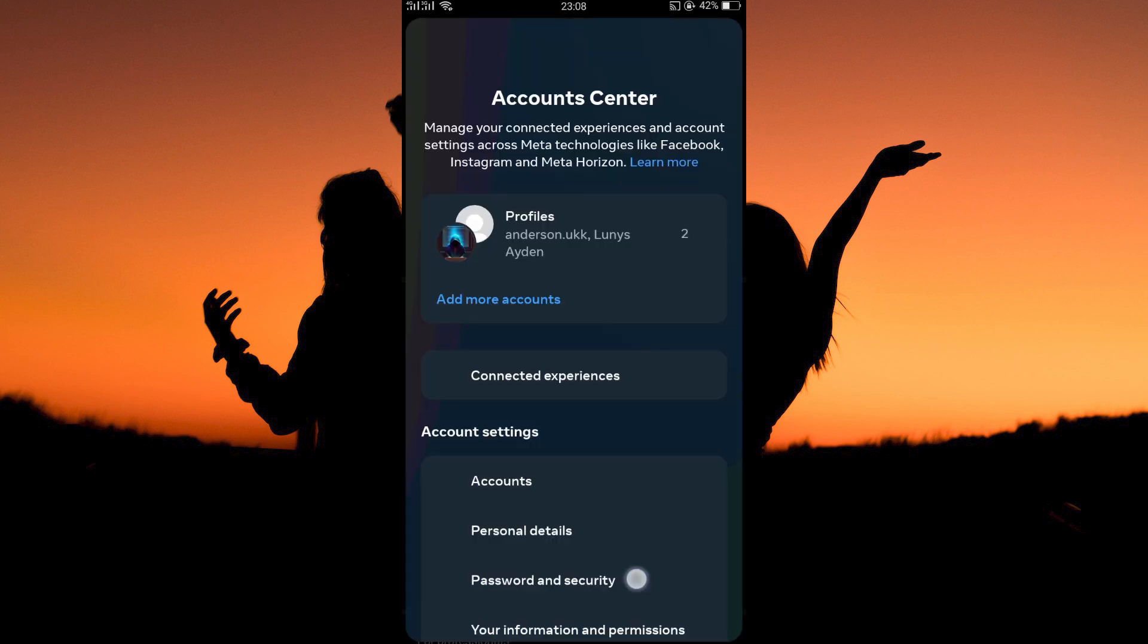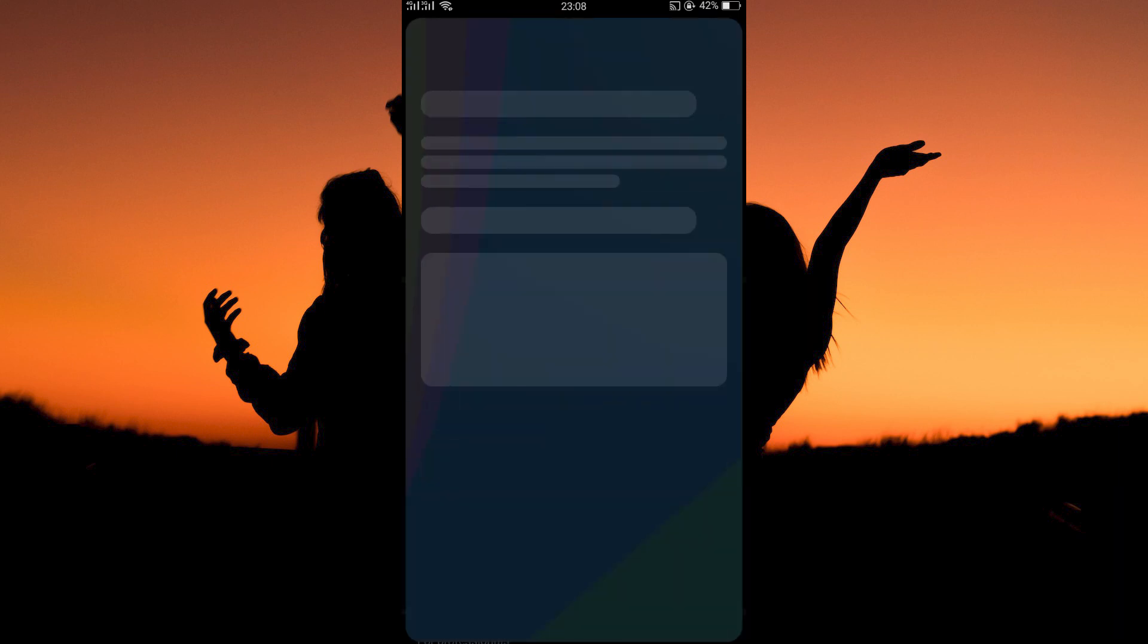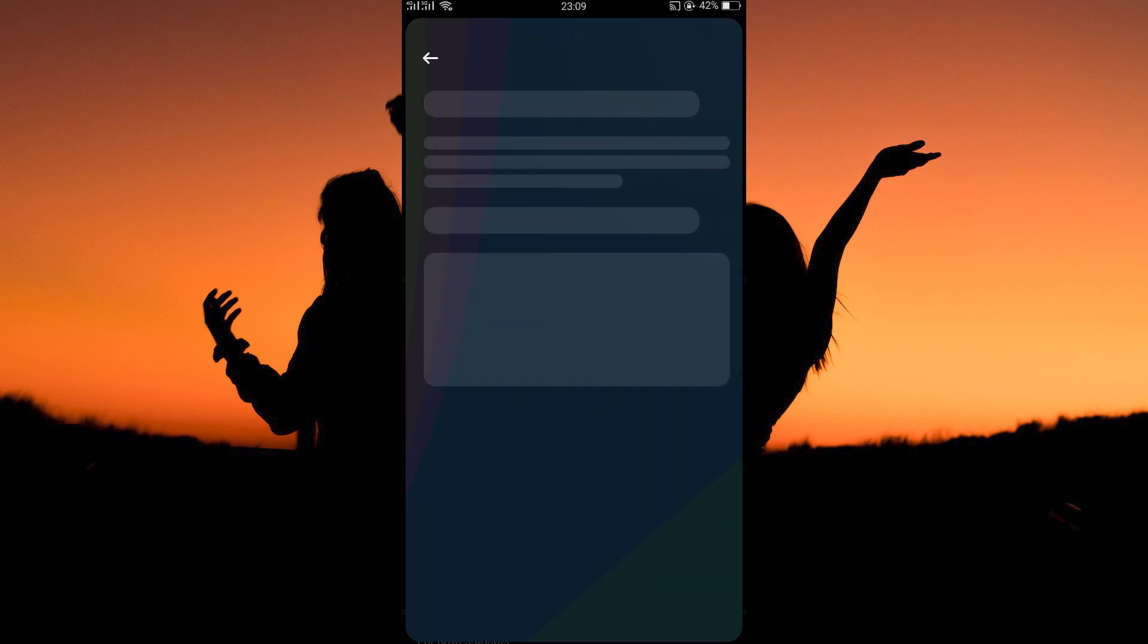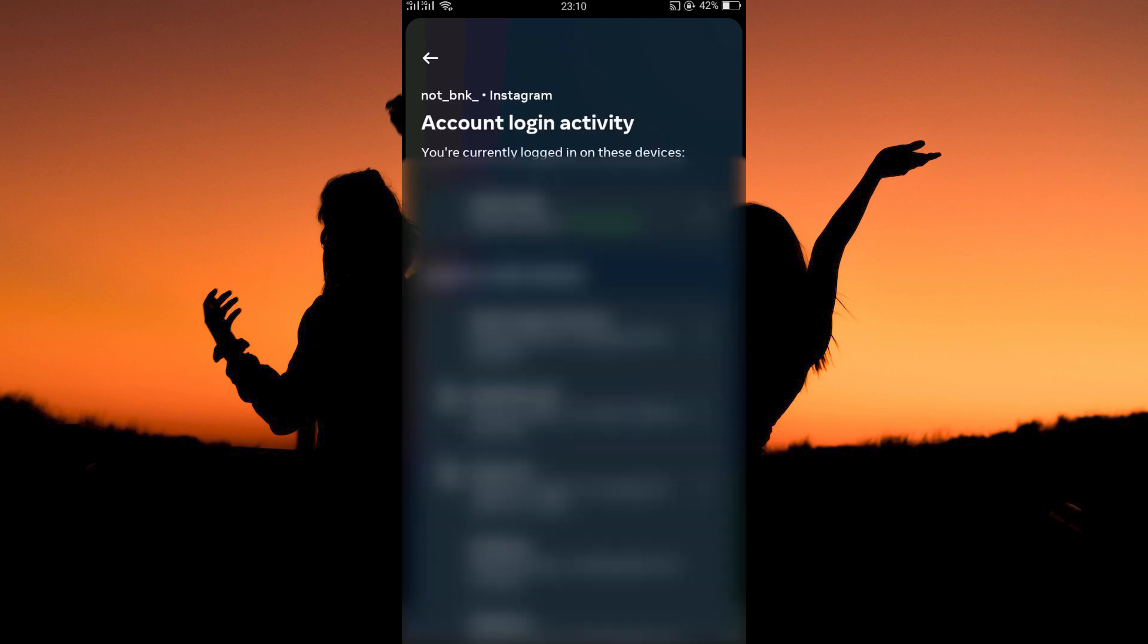Here, open password and security. Next, open where you're logged in. On this page, select your Instagram account.